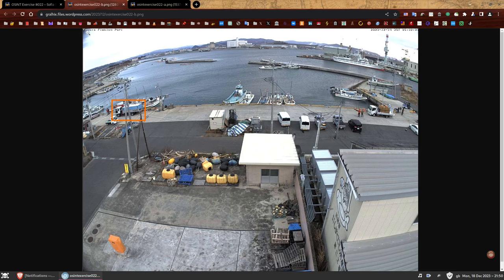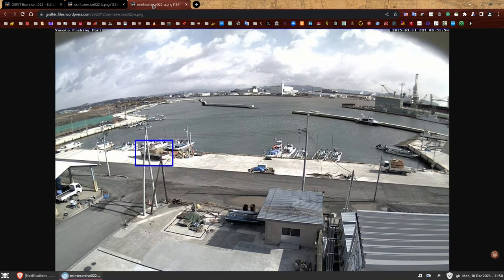At the top left, both images say 'Yamato fishing port.' On the right we have the date and local time of when the screenshot was taken. We can use these keywords — 'Yamato fishing port' — to find the live feed, because these keywords were likely used by the website and therefore were probably cached by search engines.